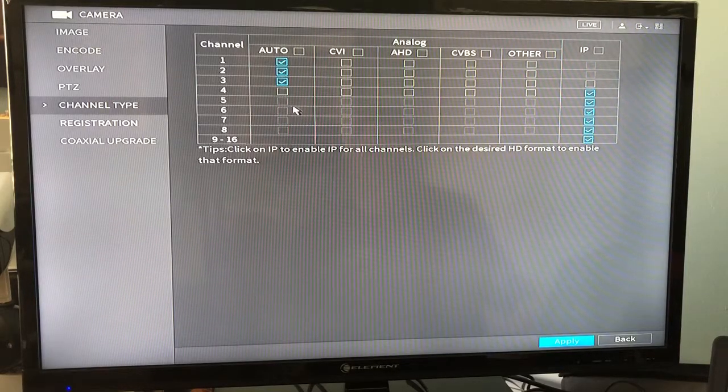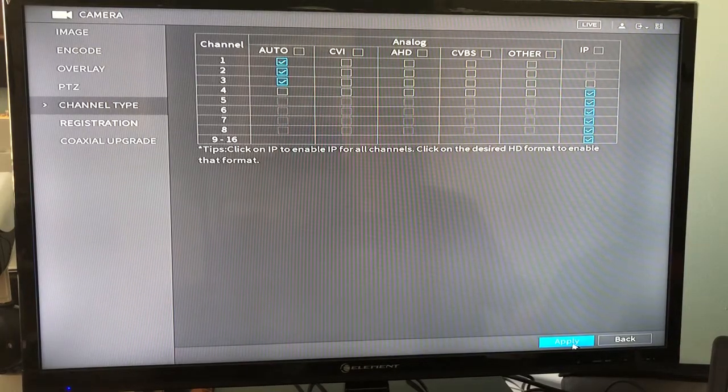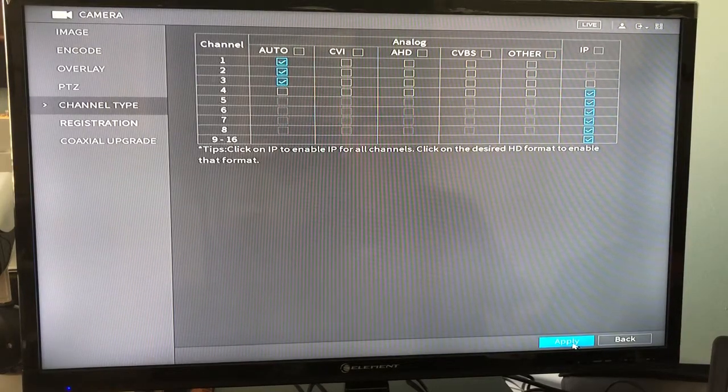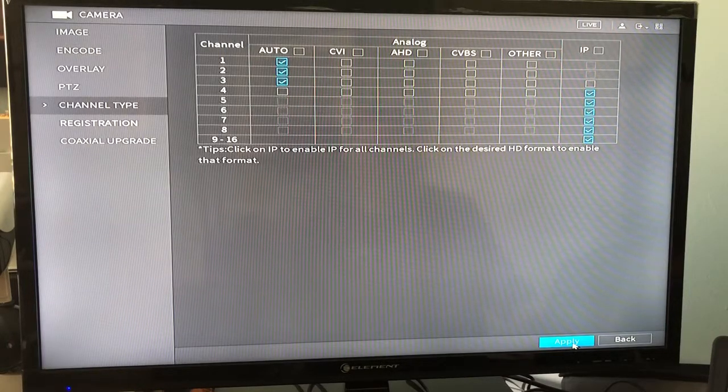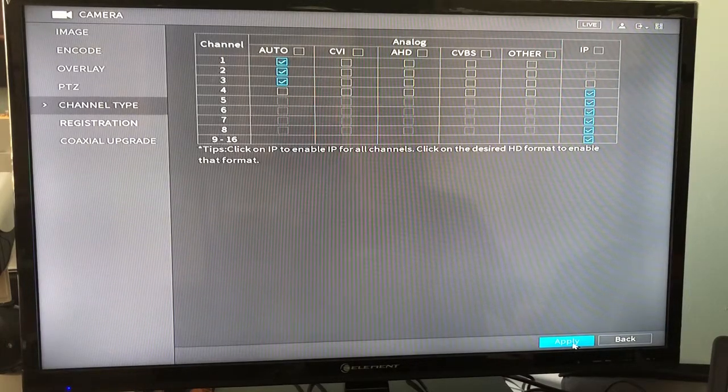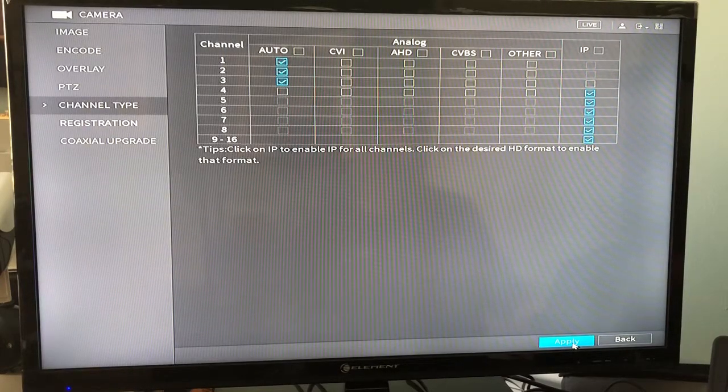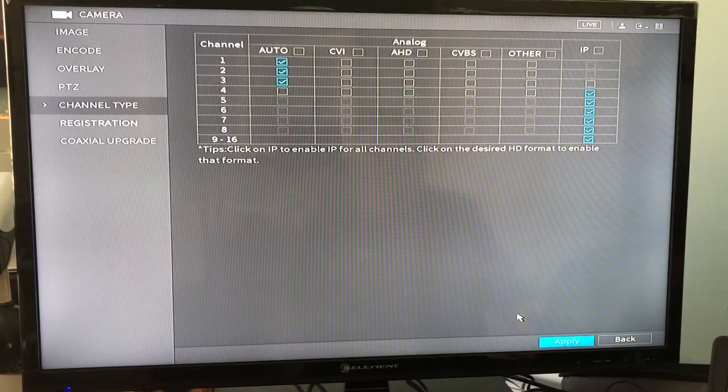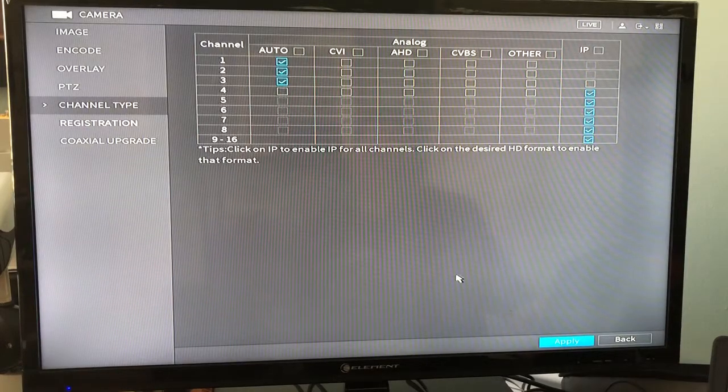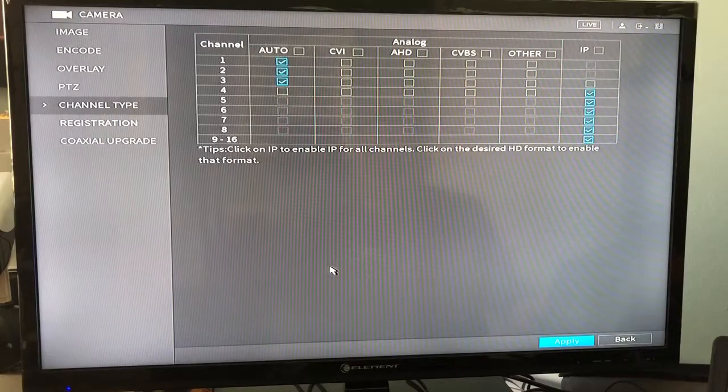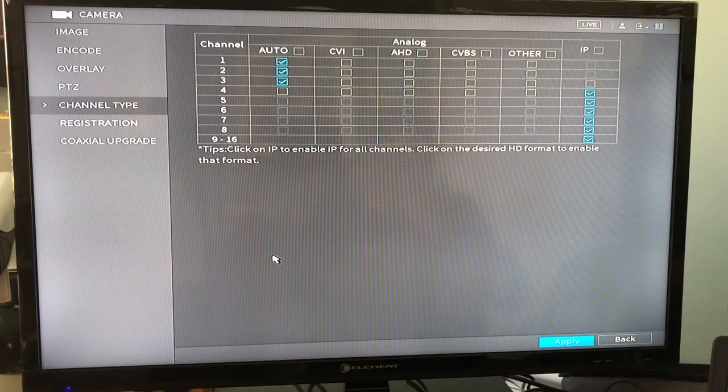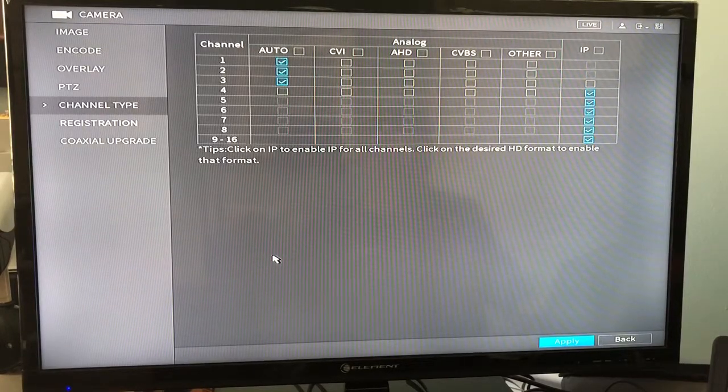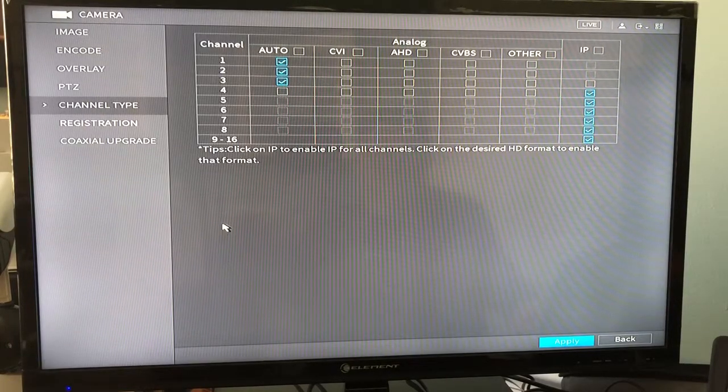At that point you would come down and click apply. Once you do that, it's going to give you a pop-up window to say reboot the system. I'm not going to do that right now for this demonstration so that I can quickly show you the screen that you need to go into to add your IP camera.